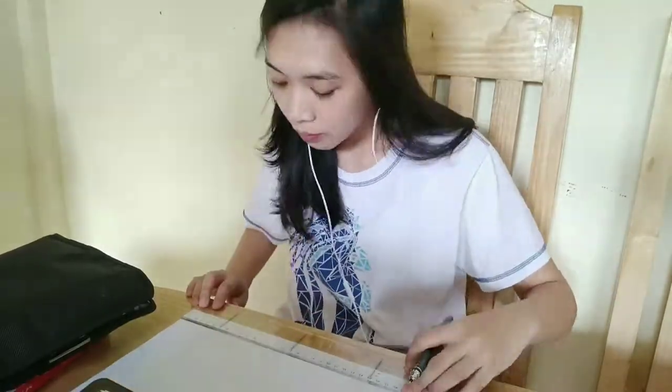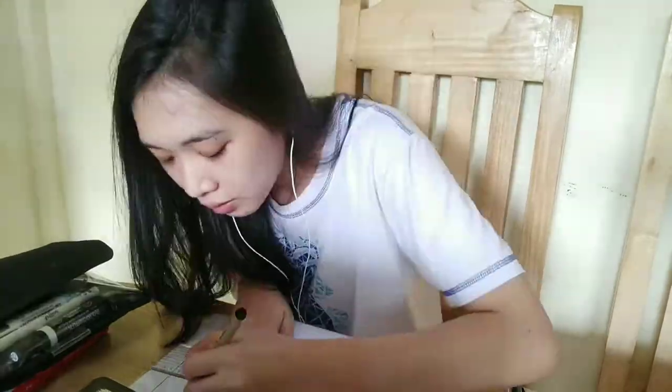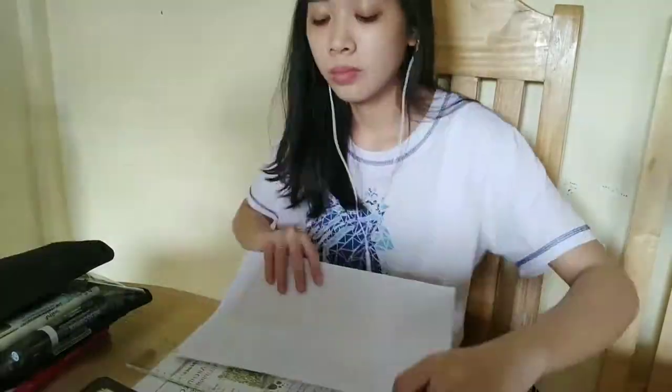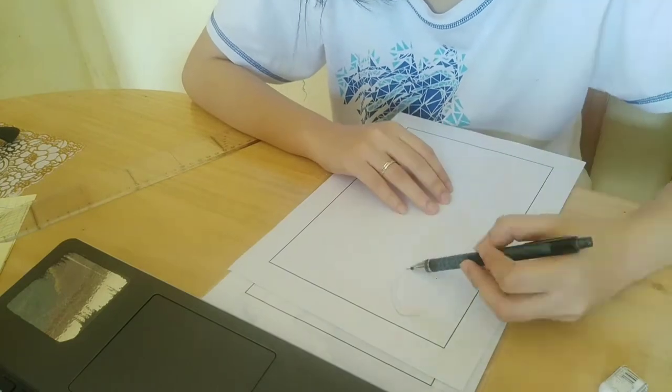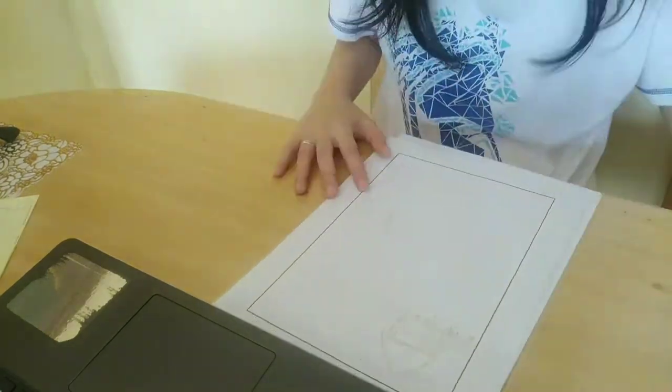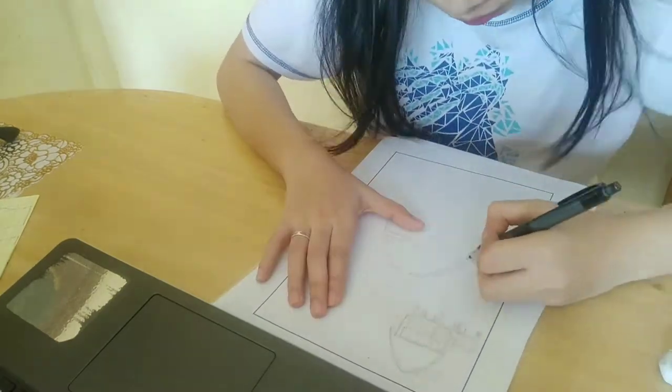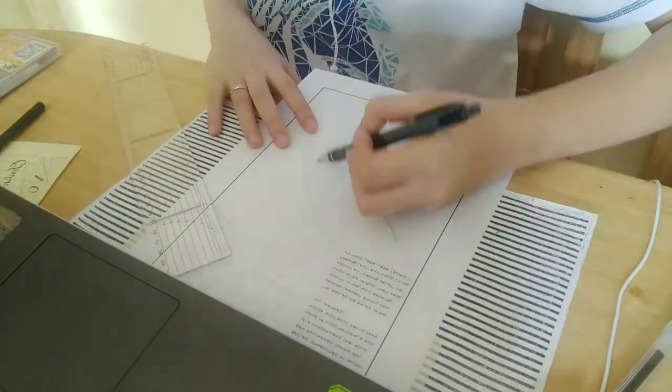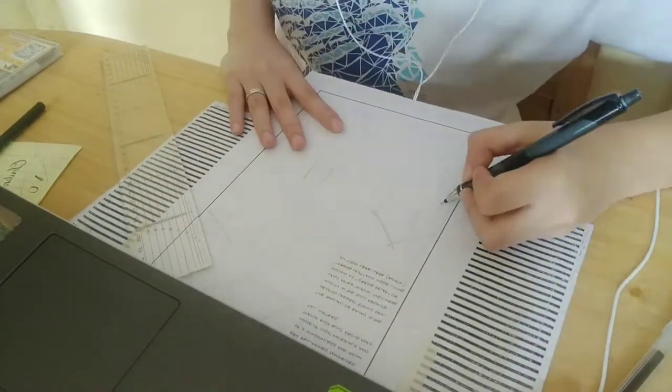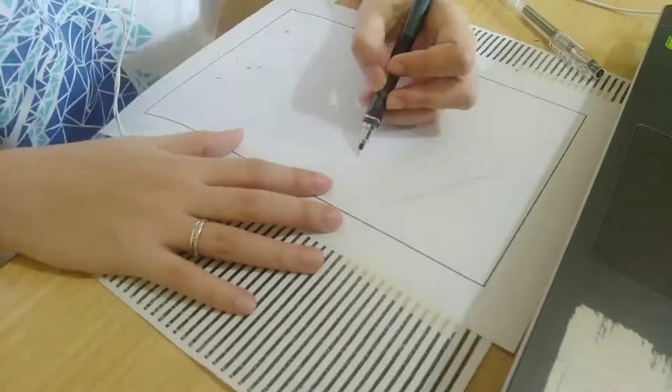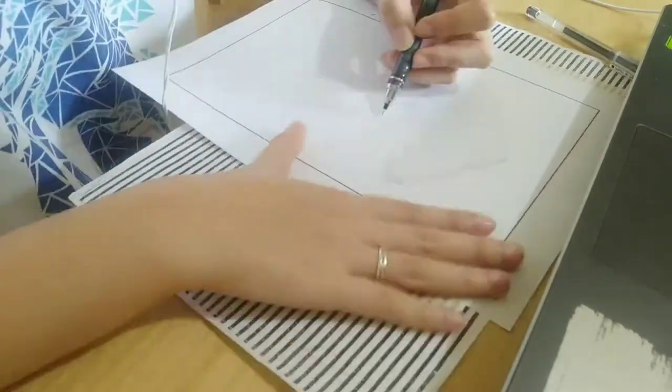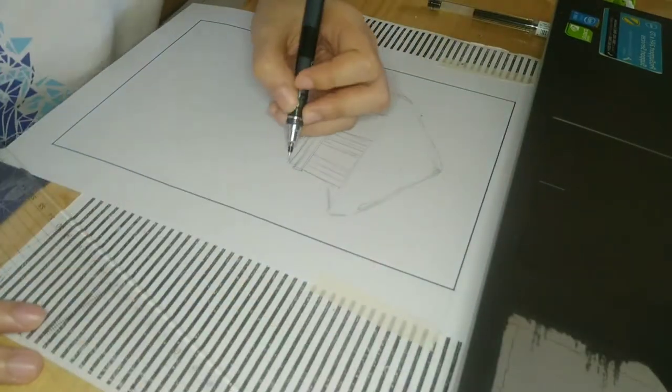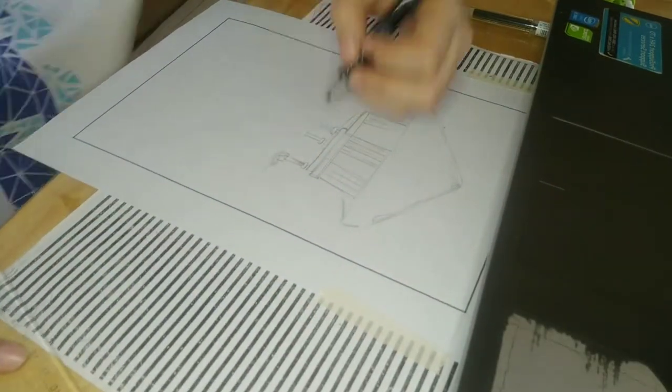So, another research work. We'll make a one inch border first. Border, border, border. So, outline first and we'll do details later. Ifugao house again. Although I already drew Ifugao House in research work 1, let's include it again in research work 2.